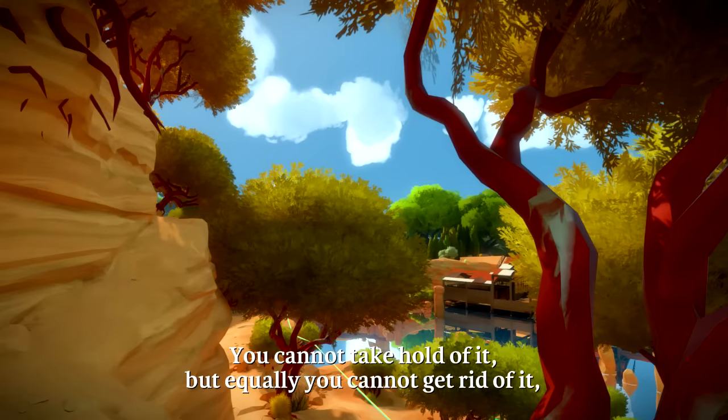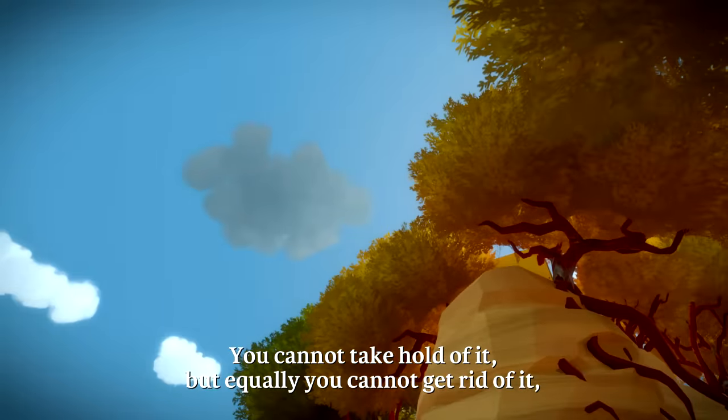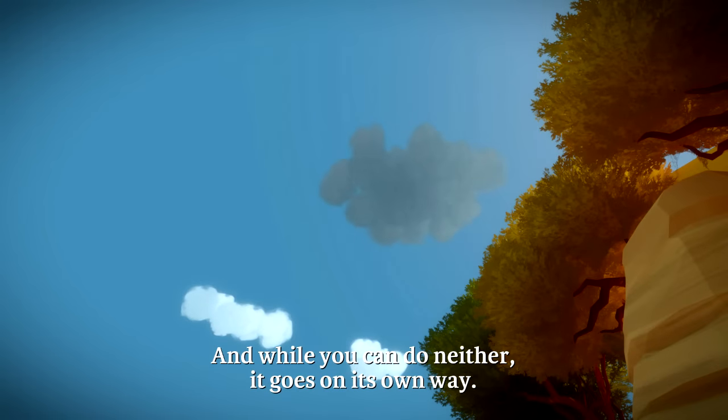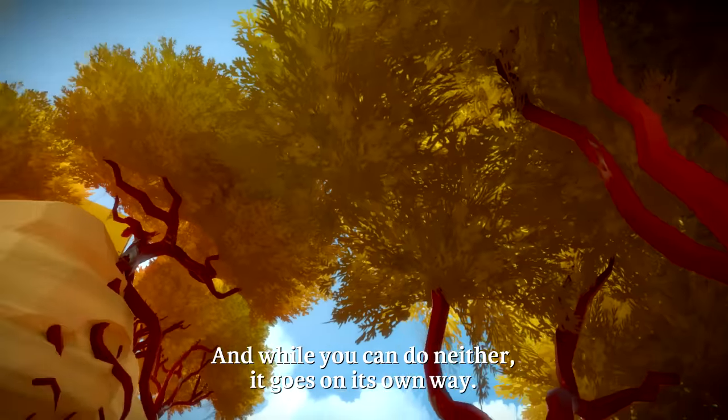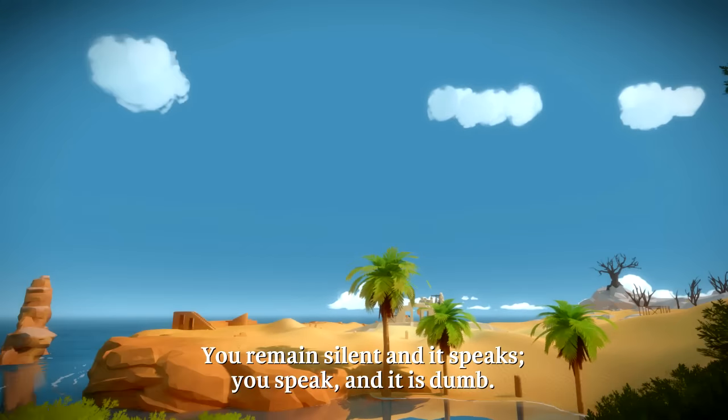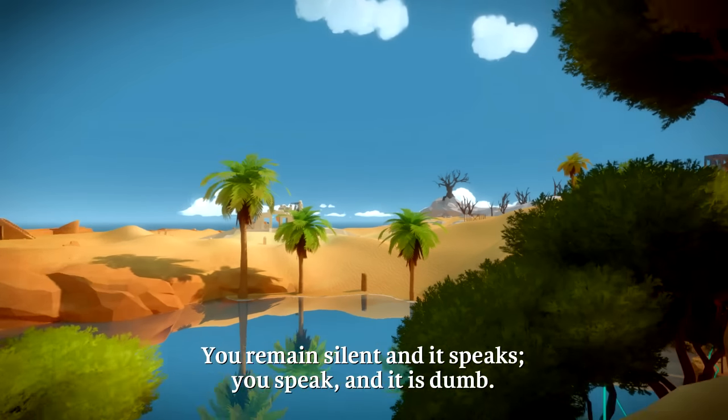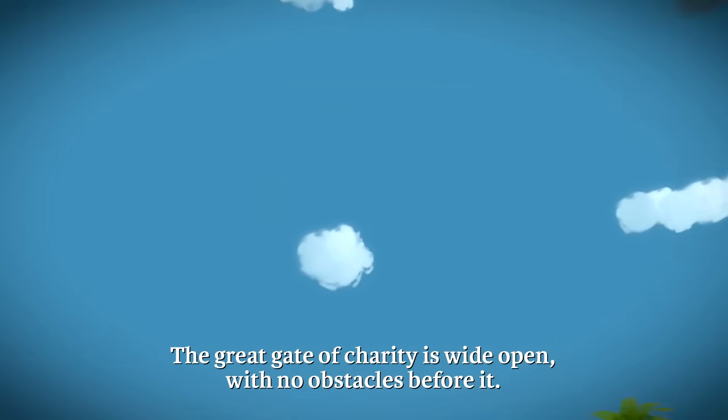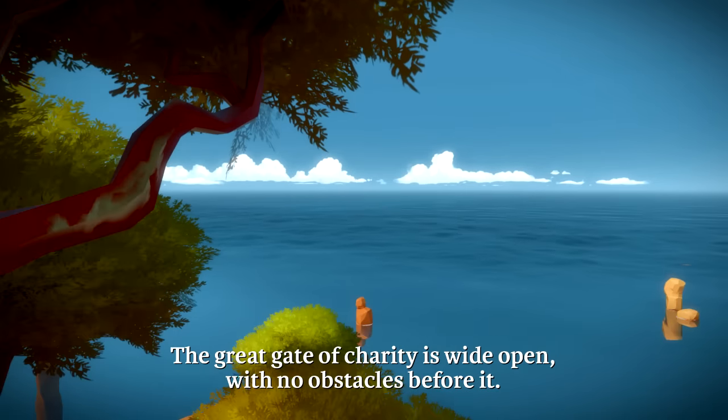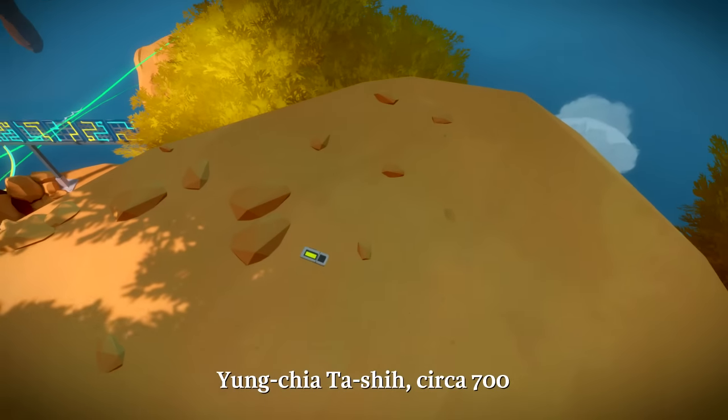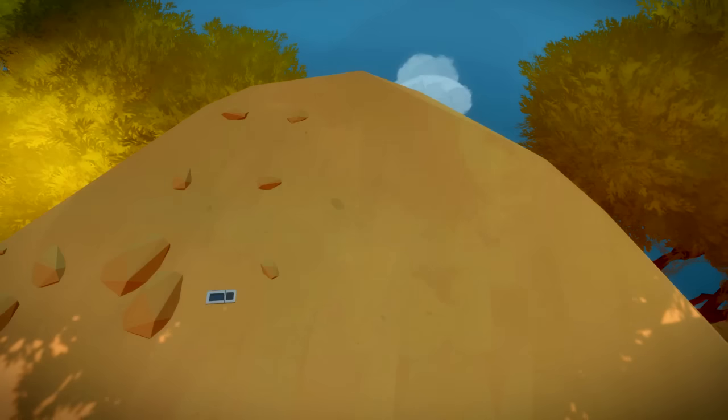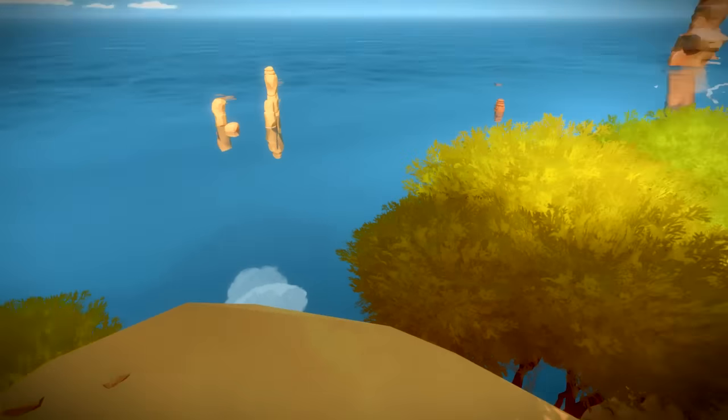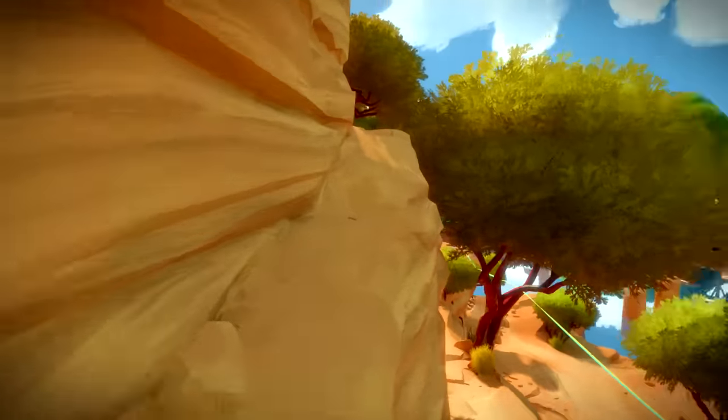You cannot take hold of it, but equally you cannot get rid of it. And while you can do neither, it goes on its own way. You remain silent and it speaks - you're just gonna keep going, huh? - and it is dumb. The great gate of charity is wide open with no obstacles before it. I was gonna try to talk over this.